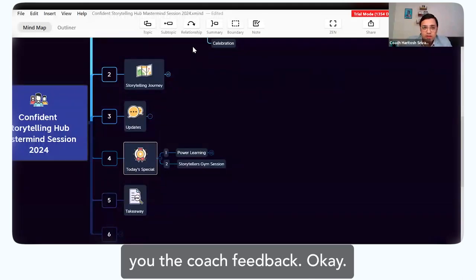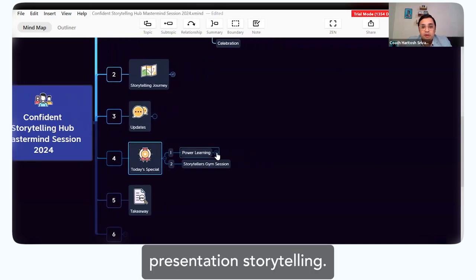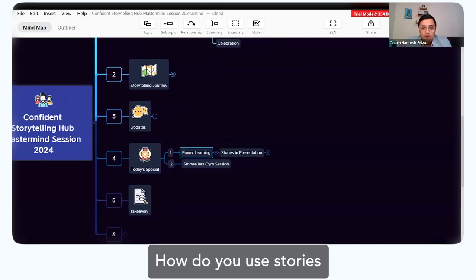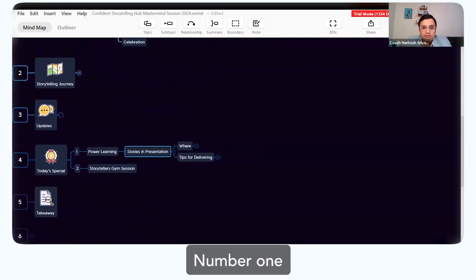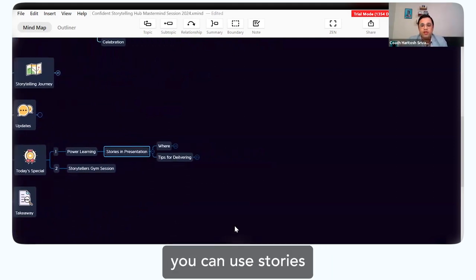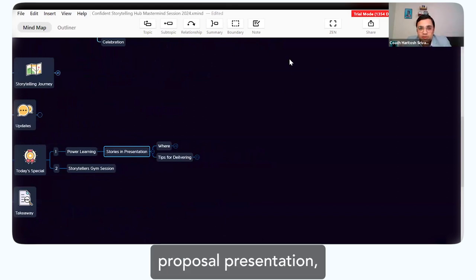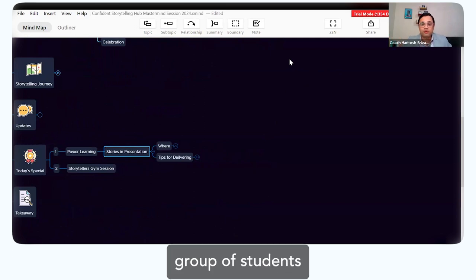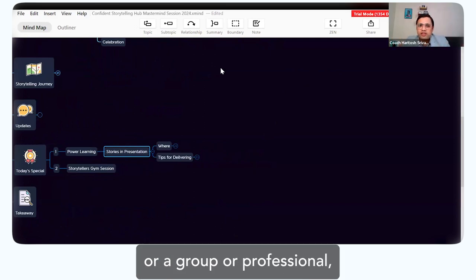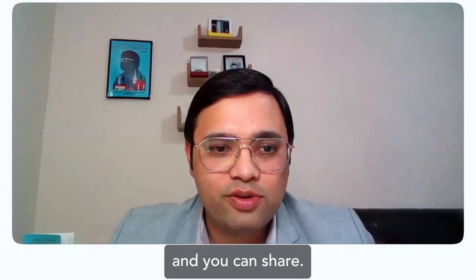I will also give you the coach feedback. Let's talk about power learning, which is presentation storytelling. How do you use stories in presentations? Where do you think you can use stories when you are doing a proposal presentation, or presenting in front of a group of students or professionals? Please unmute yourself and share.